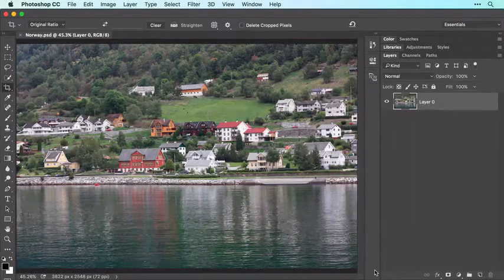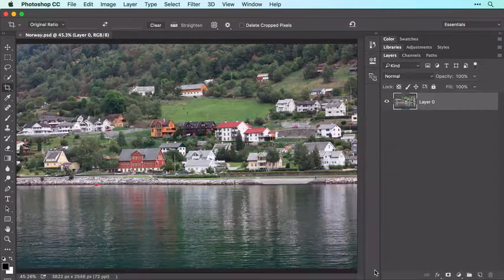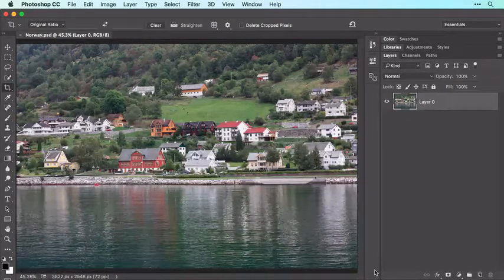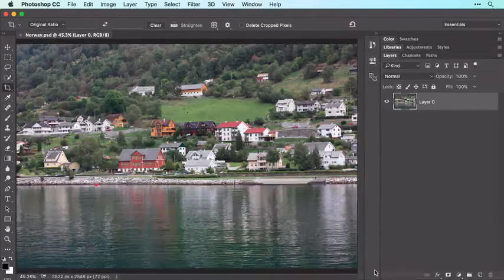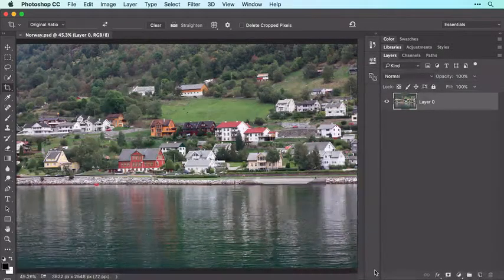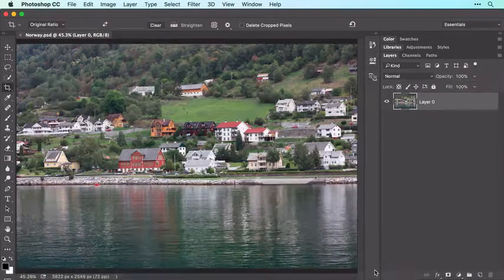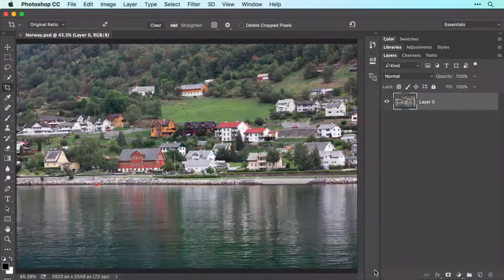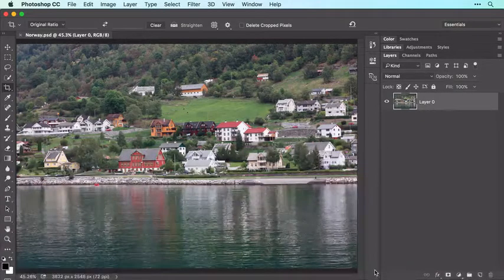Saving in the Photoshop format retains your cropped pixels as well as any layers you add as you continue to work on this photograph. It's a good idea to save often while you edit, so at the end of each video in this series, remember to choose File > Save to update this saved Photoshop document with your new edits.